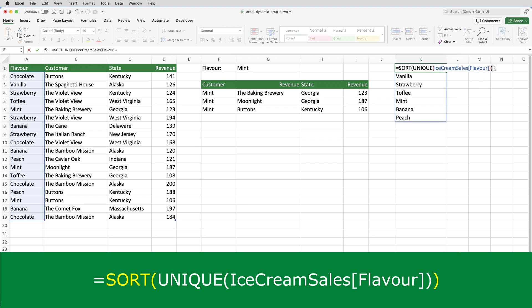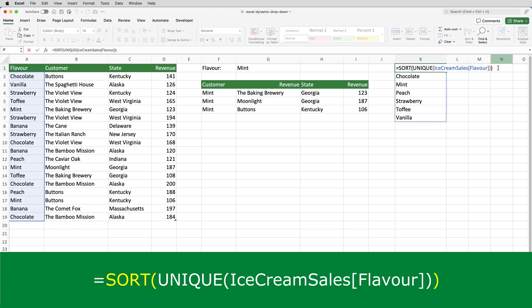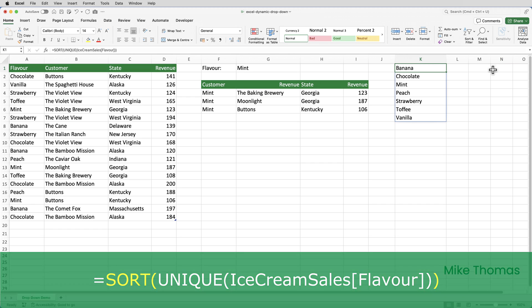The sort function sorts whatever is in the brackets, which in this case is the result of the unique function. So, if I press enter, you can now see that that list is in alphabetical order.